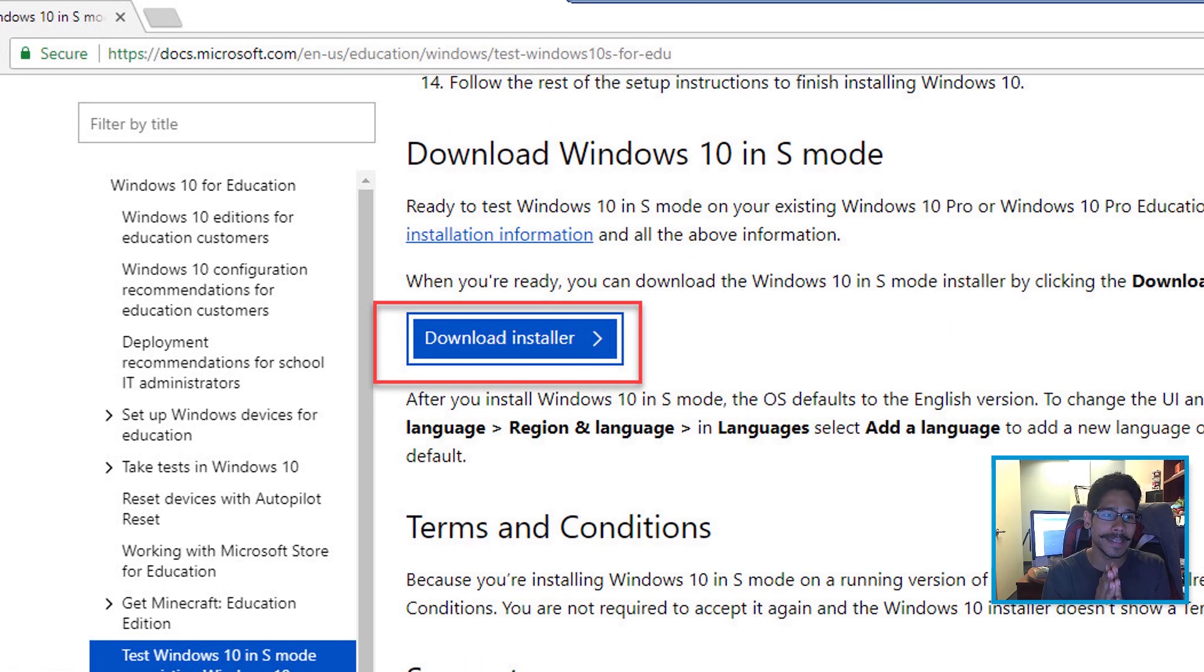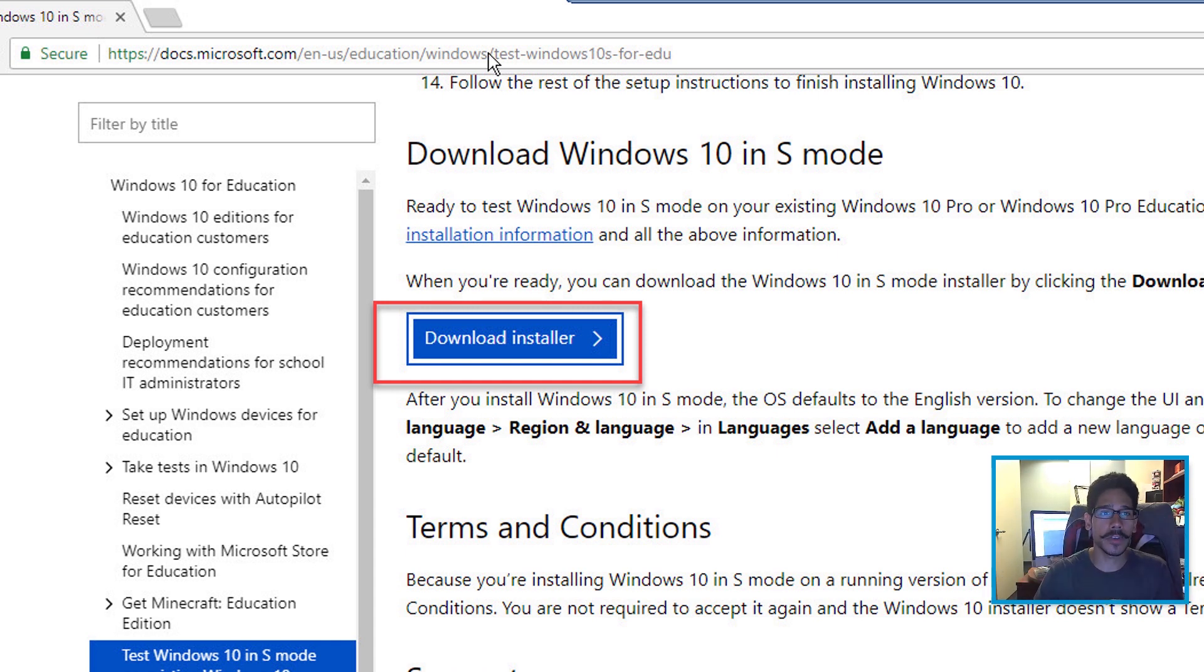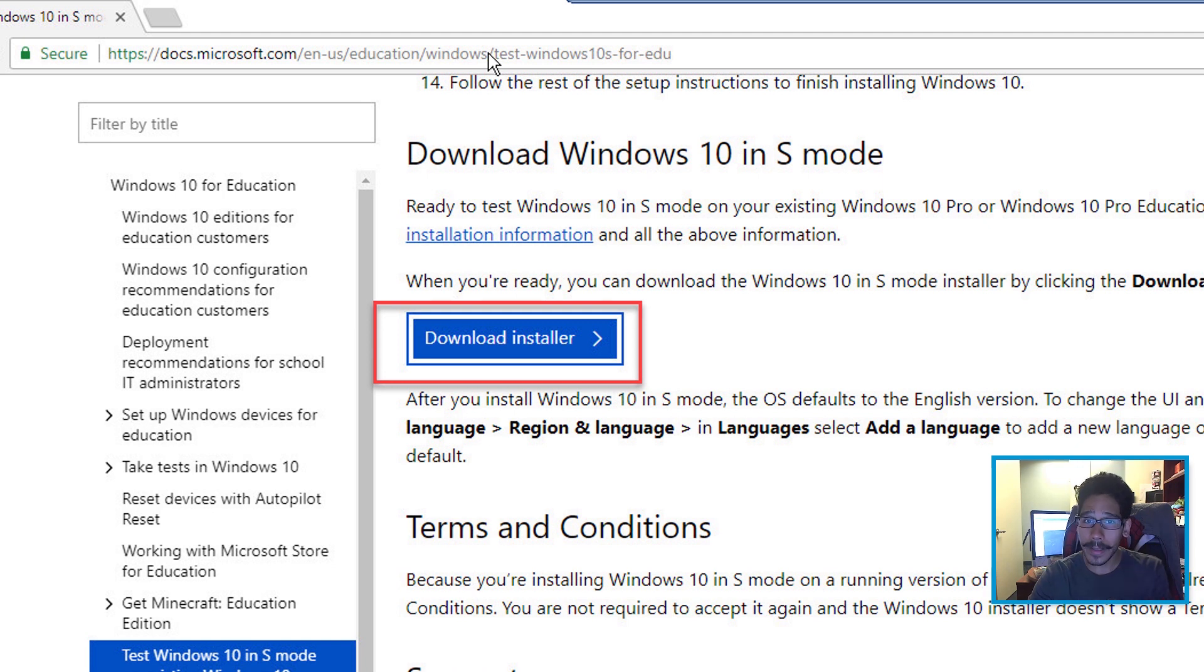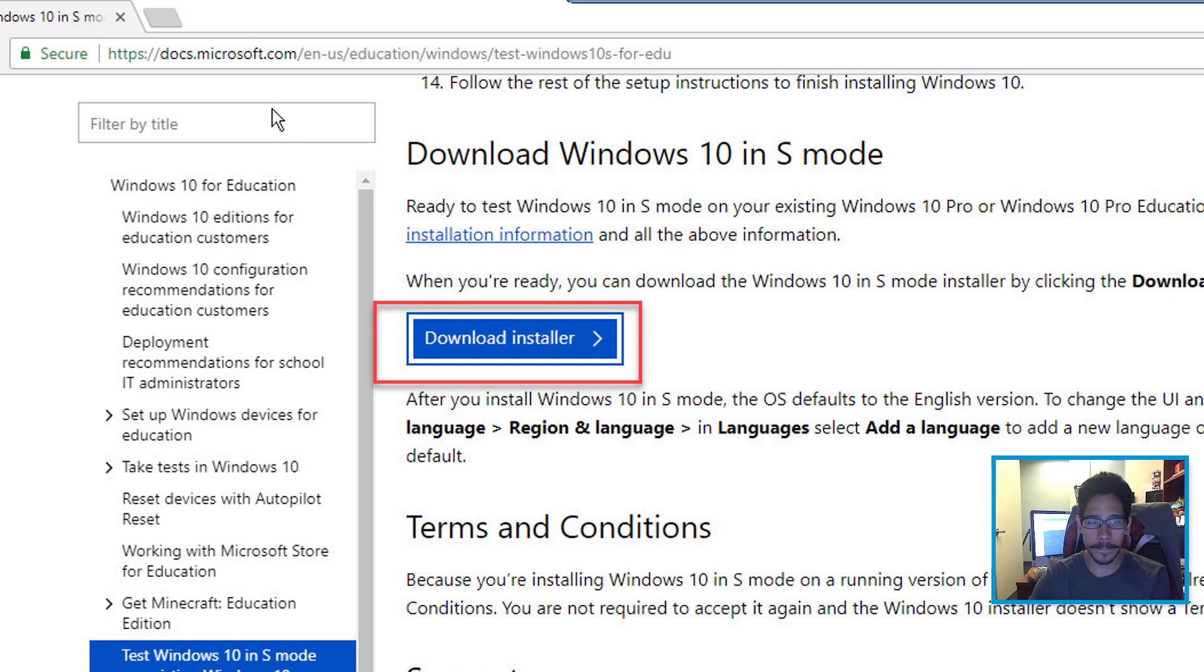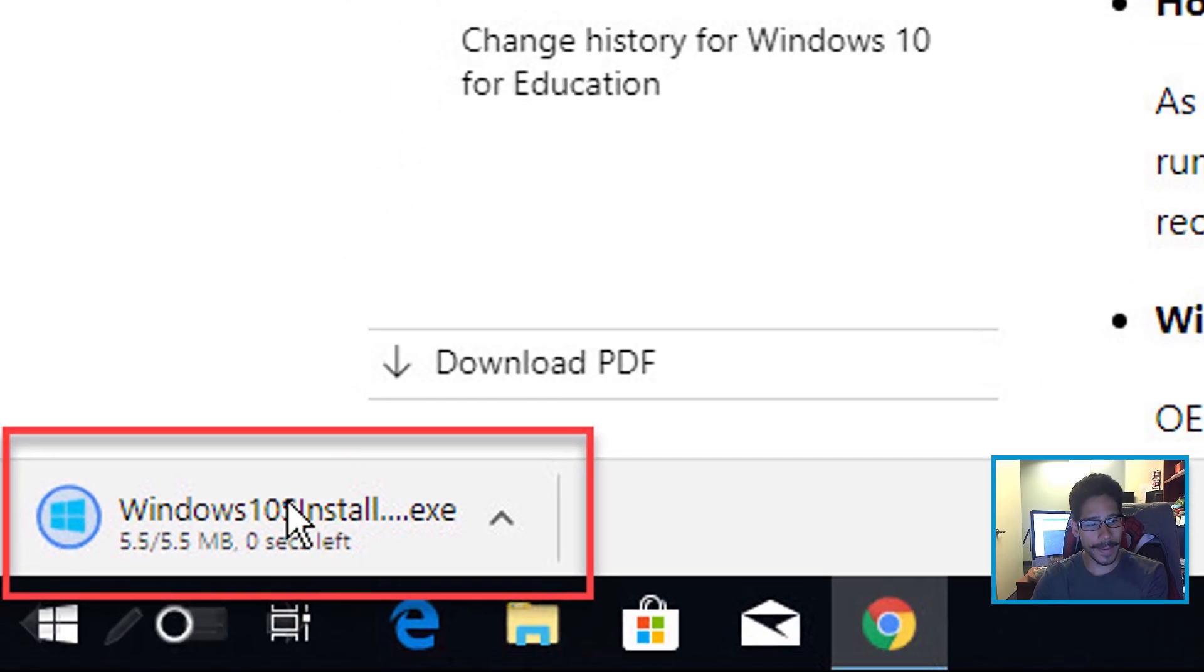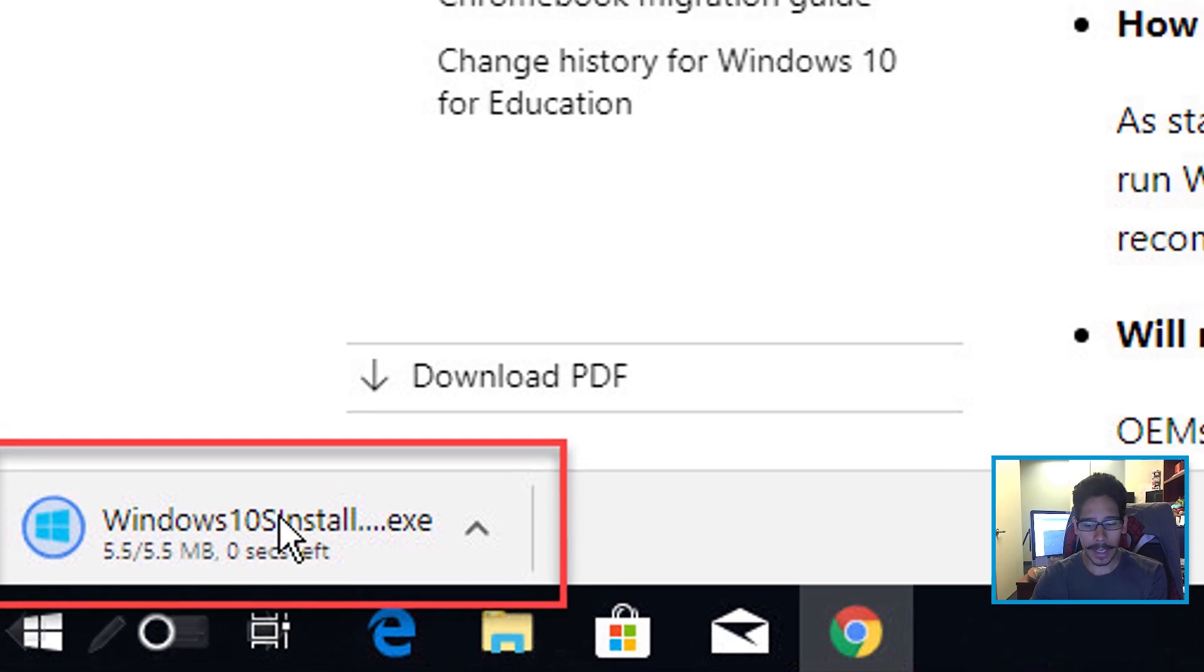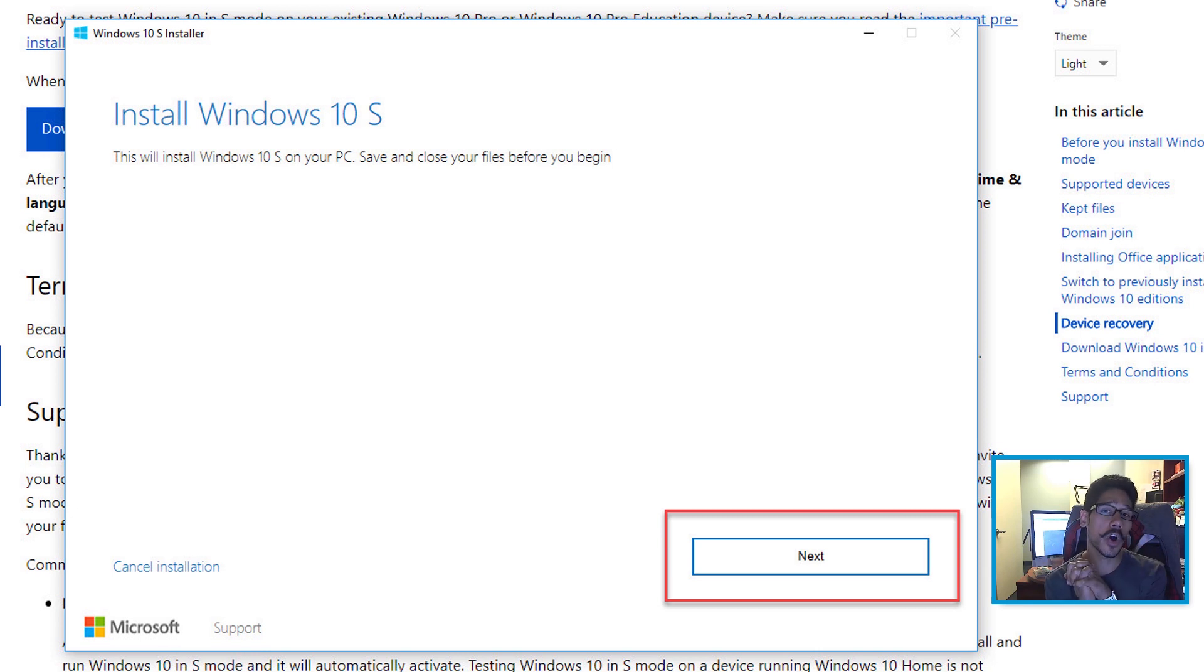Now the first thing that you need to do is download the installer. I will provide the link at the bottom of the video in the description so you guys could go to it, read about it, because there's a couple of requirements that you need and all that good stuff. Click on the download installer. It's about 5.5 megabytes. So you're going to click on it, and once you click on it, this nice little install Windows 10 S wizard pops up.